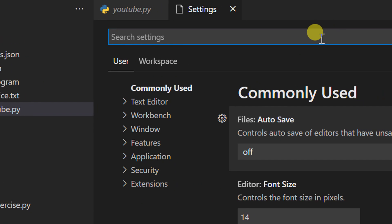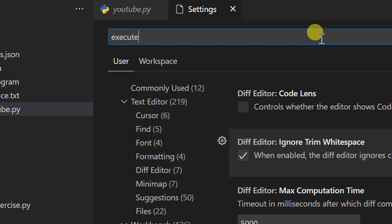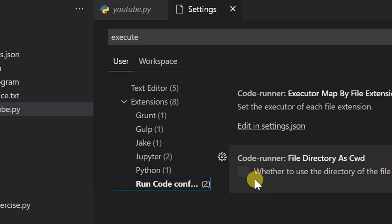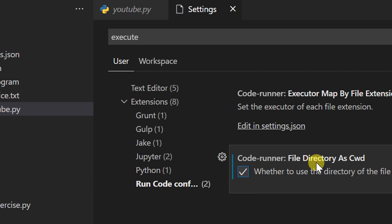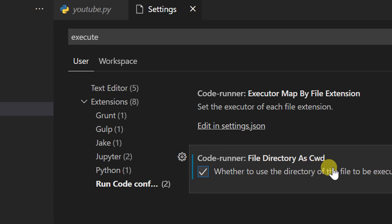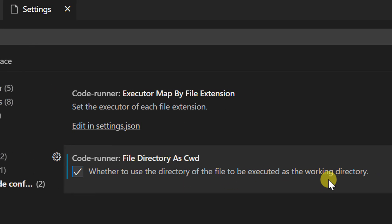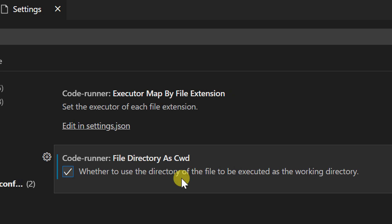Type 'execute' in search bar to go to the code configuration and check the box 'run code file as cwd' - whether to use the directory of the file to be executed as the working directory.